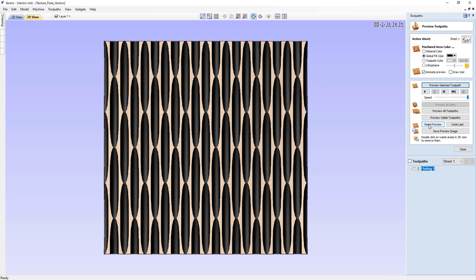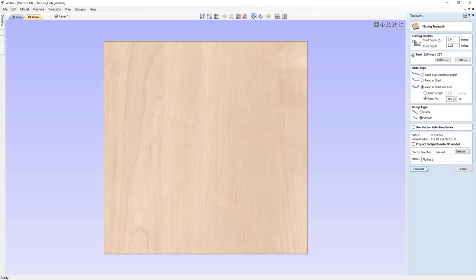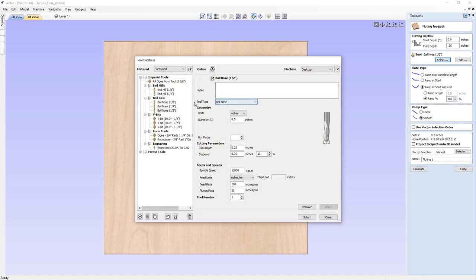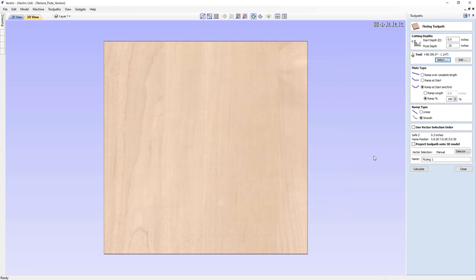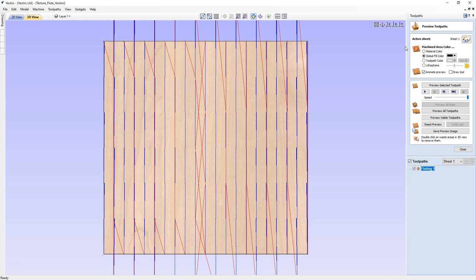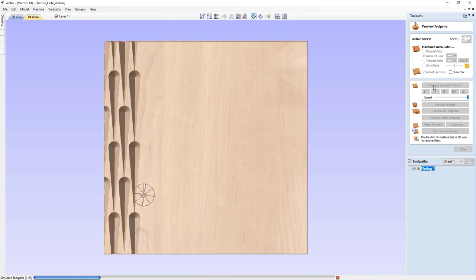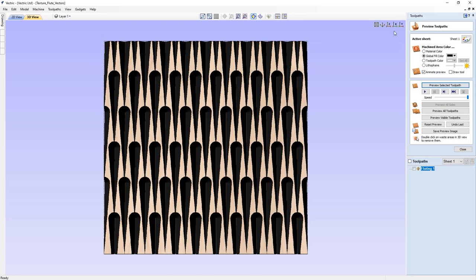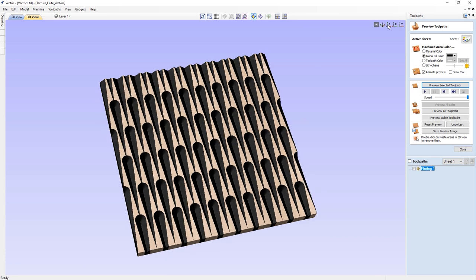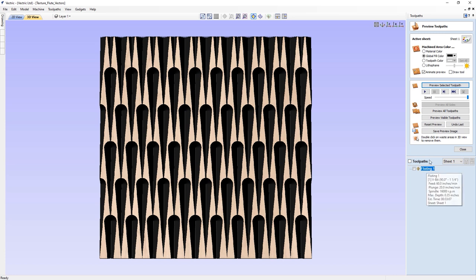Let's reset and try something different with a different shape tool. We'll reset the preview and double-click the fluting toolpath name once more. We're going to try a flute depth of 0.35 inches and change the bit to a 90-degree V-bit. We'll set it to ramp over the complete length with a linear style cut. Let's click calculate and preview — as you can see we now have a rather striking teardrop effect coming from the V-bit cutting in as a flute.